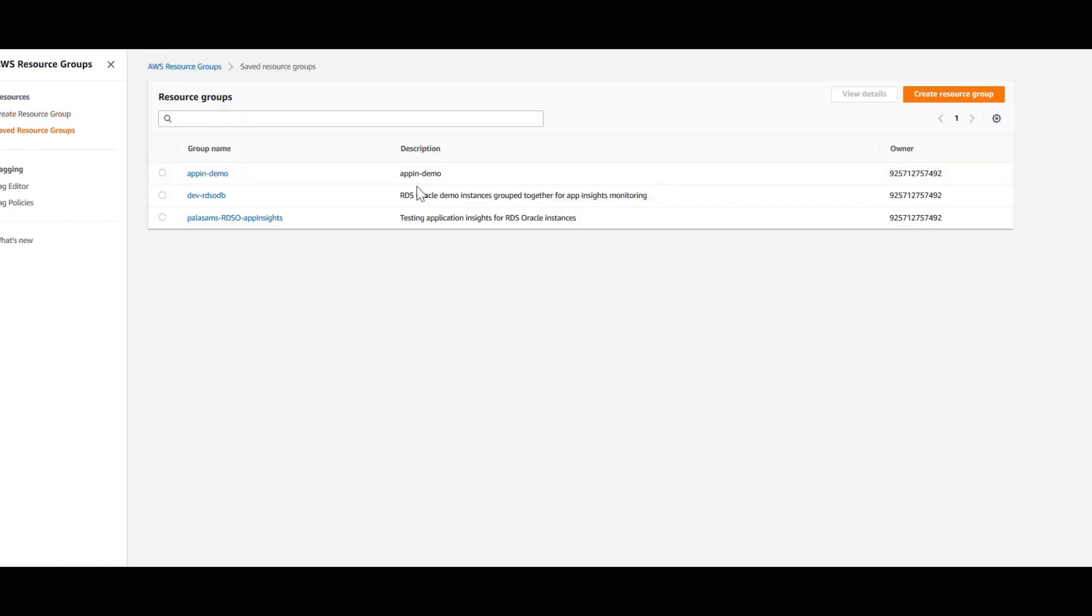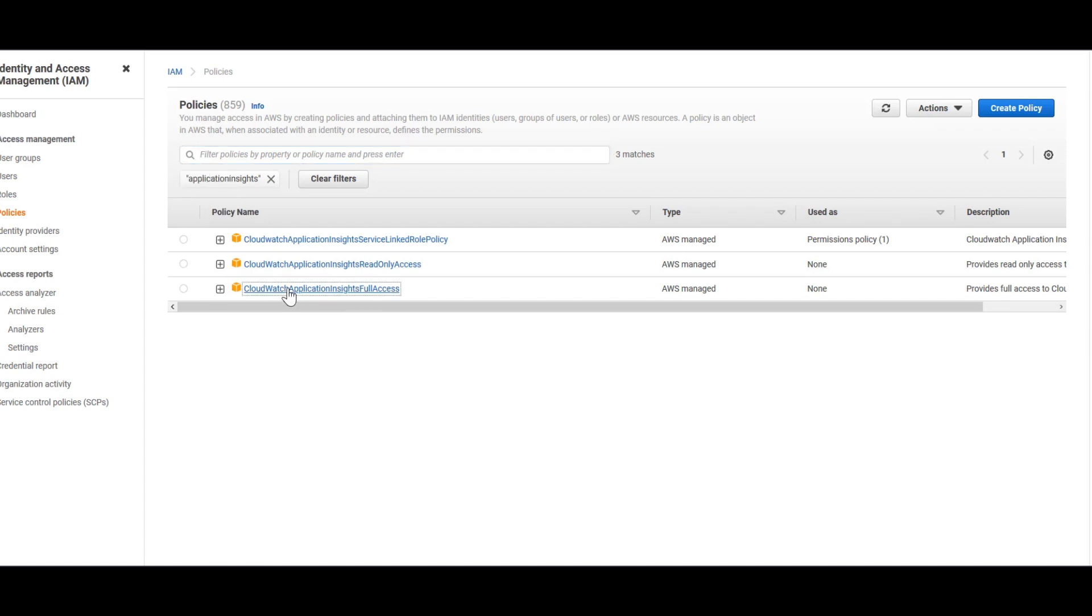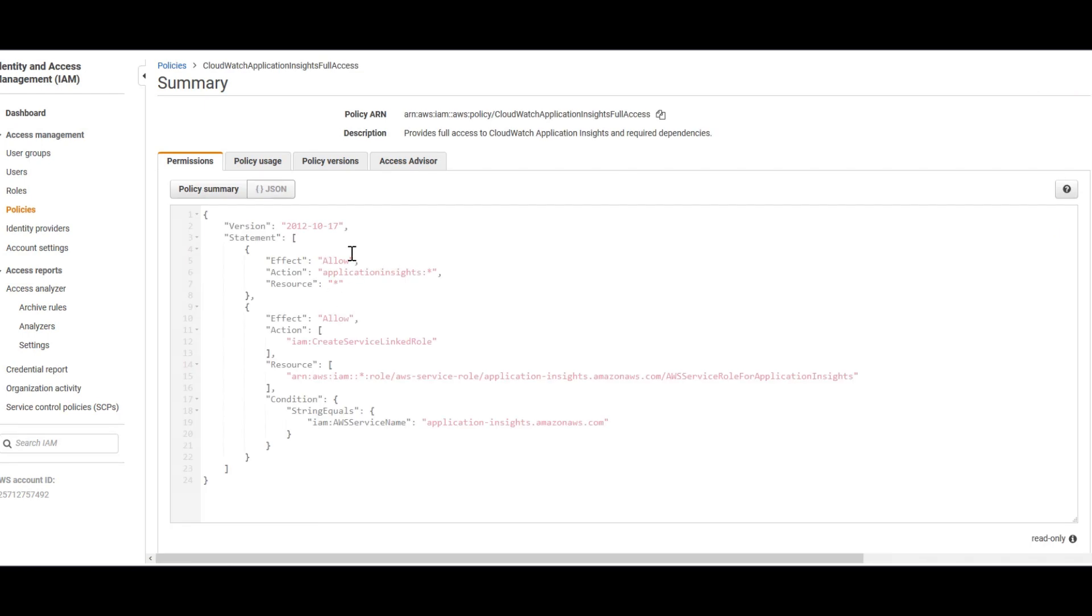Next, you need to have an IAM policy attached to your user. In my case, I'm just using one of the AWS managed policies which gives full access to the user. This is the IAM console and this is a policy I have attached to my user. It's basically giving full access of application insights to my user.